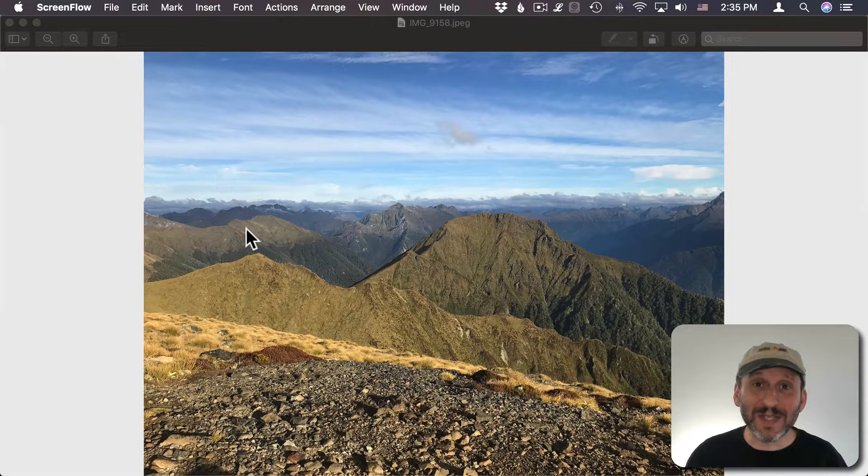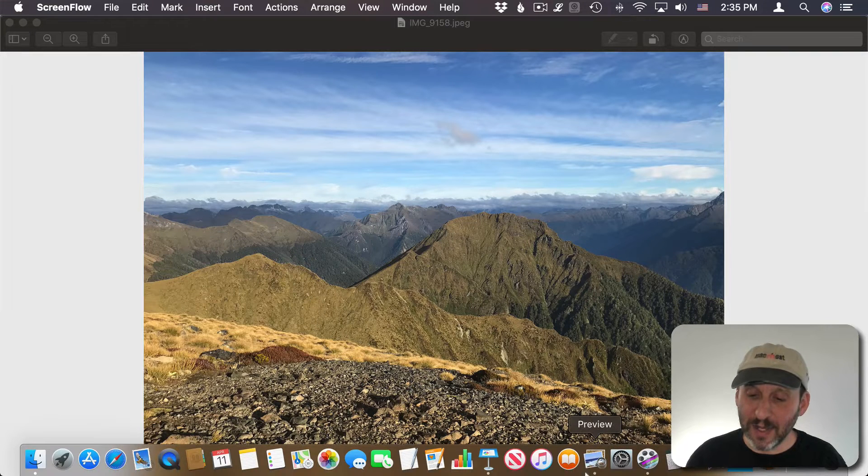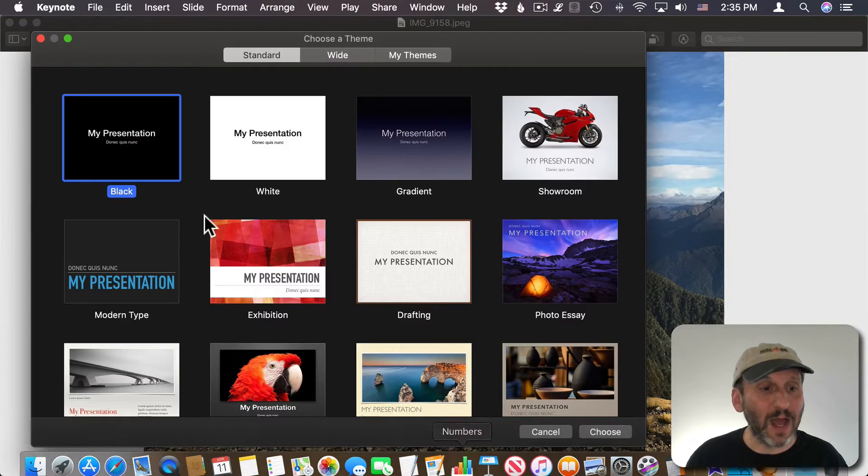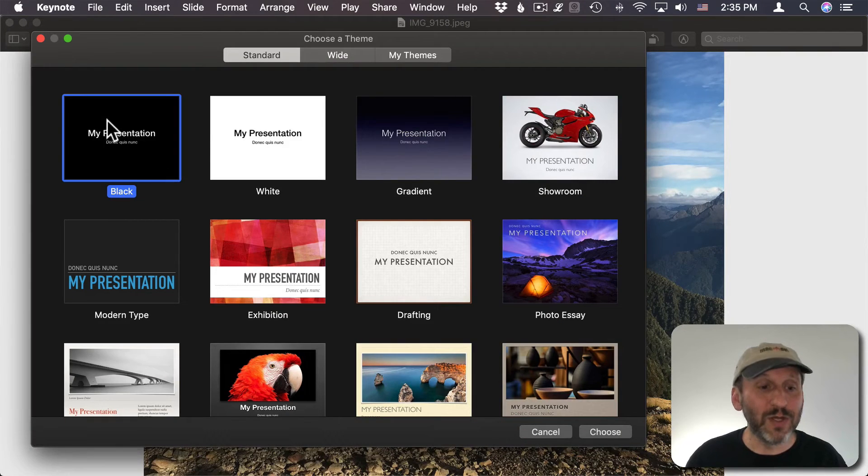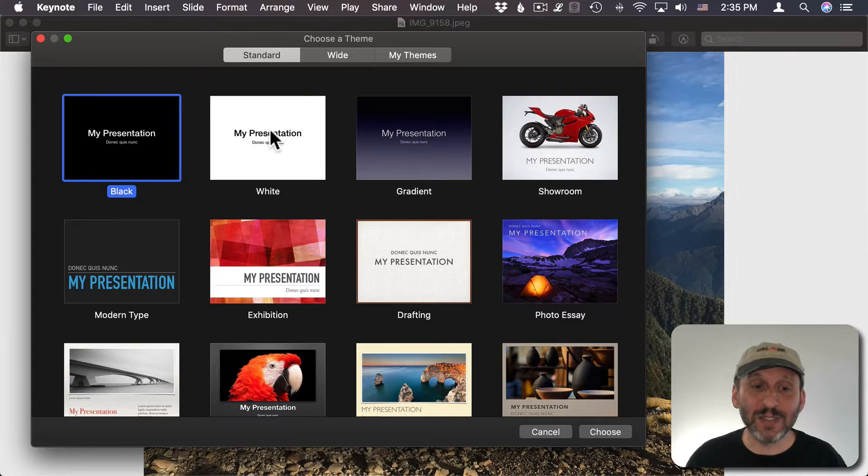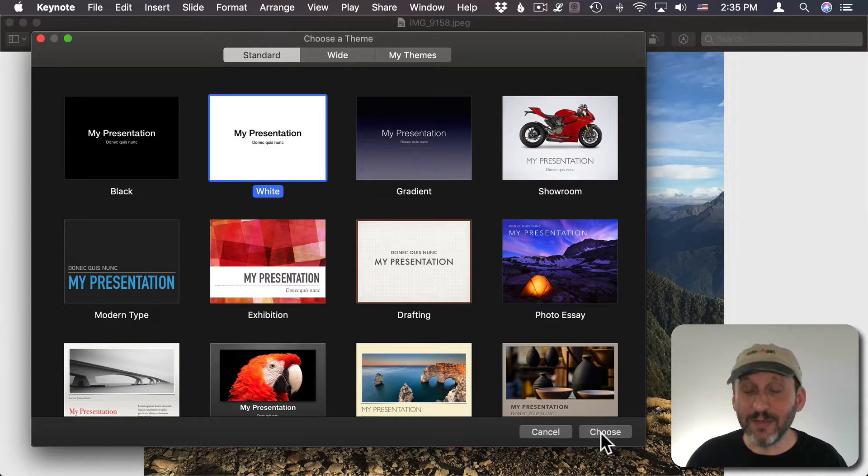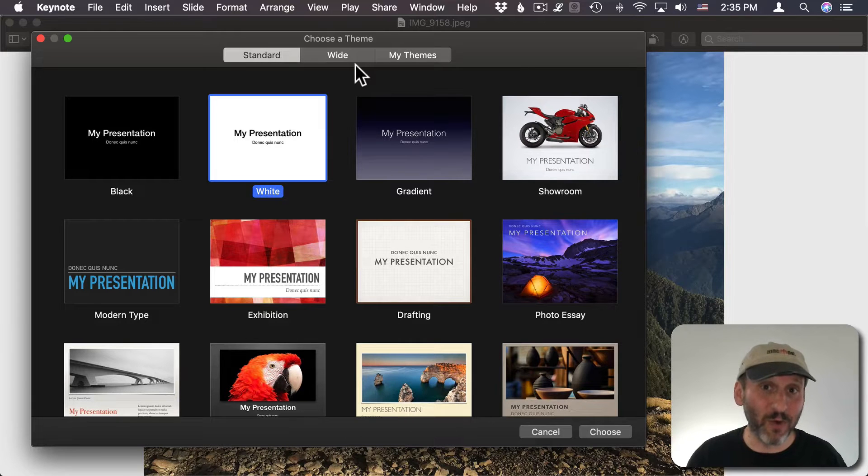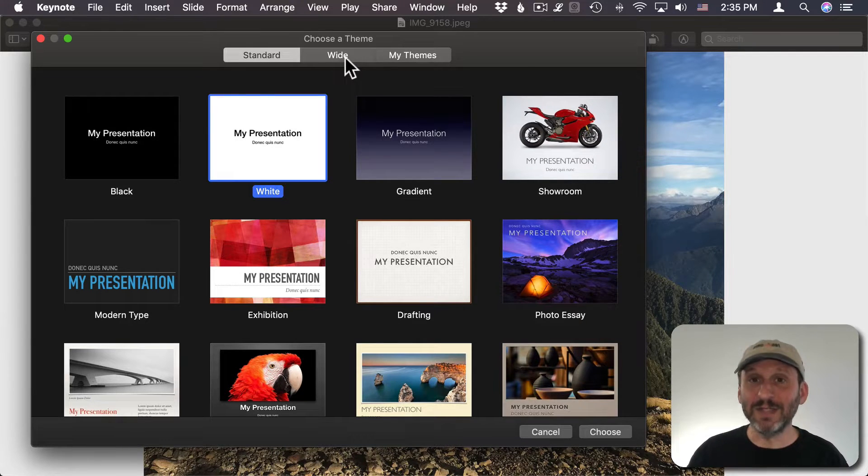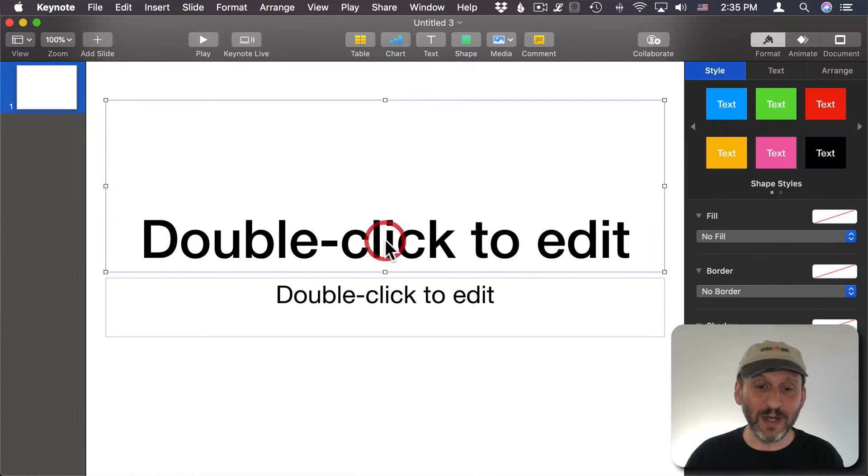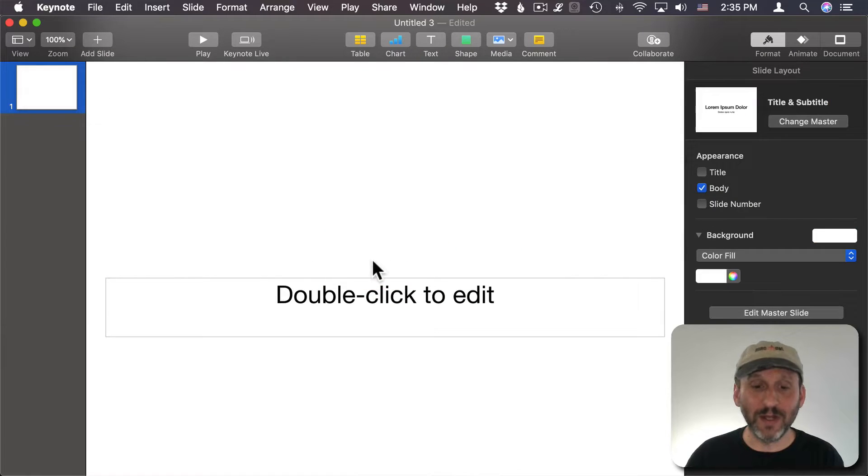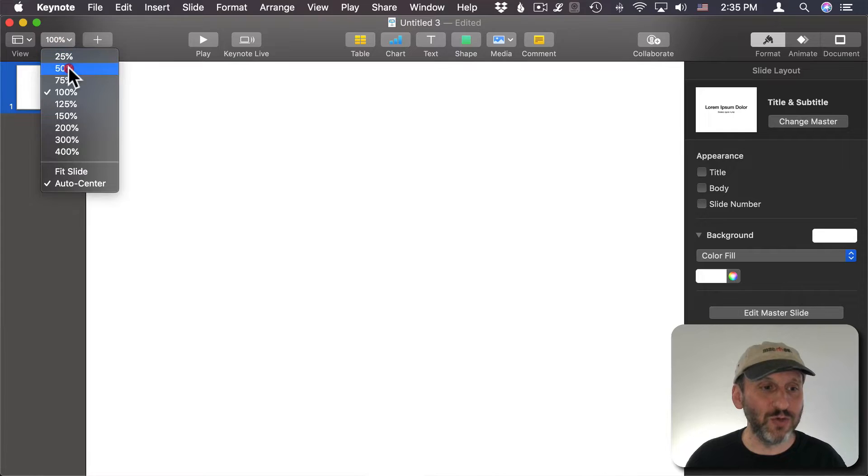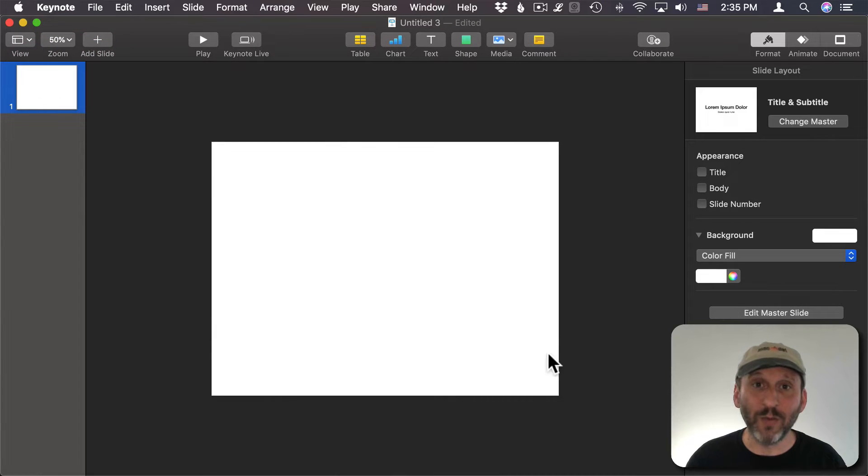We're going to first set up a Keynote document to hold the different layers. In Keynote I'm going to create a standard sized presentation with a white background. The reason I want standard, not wide, is because pictures are generally 4 by 3. Wide would give us a 16 by 9 ratio. I'll choose it. I'm going to get rid of the extra bits of text. I don't need those. I'm going to zoom out a bit so I have a nice area that I could work with.